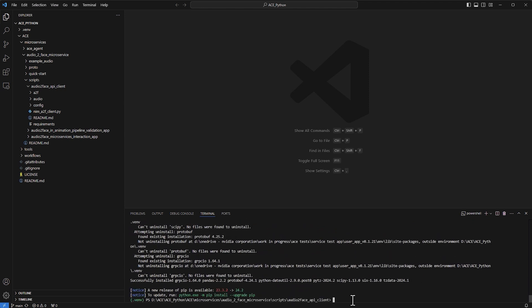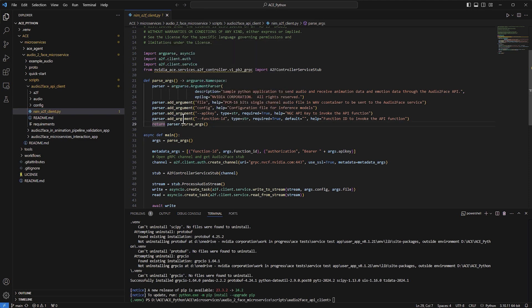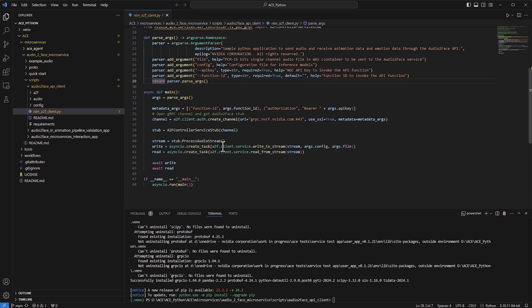Now we're ready to start using our Python scripts. You can explore all of them, but the one we'll use is 'nim_a2f_client'. It's a simple script. When you run it, it requires some text arguments from the command line. It creates a connection to the Audio-to-Face microservice using the client service Python script, and it writes by sending the audio file with the header and settings, then reads back the data.